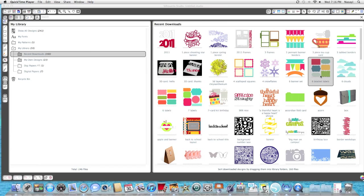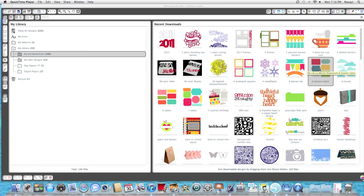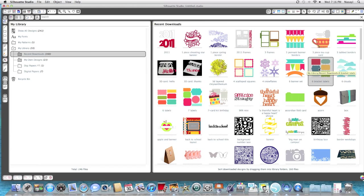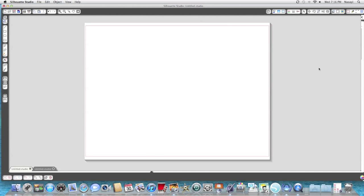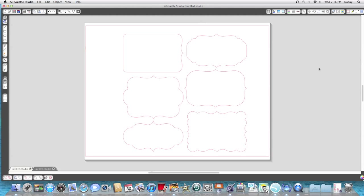I'm going to show you how to do this using the mirror and weld features in the software. First, I'm going to start by opening this six bracket labels shape that I purchased on the online store. You actually get six shapes - it's a Lori Whitlock design if you want to look for it.